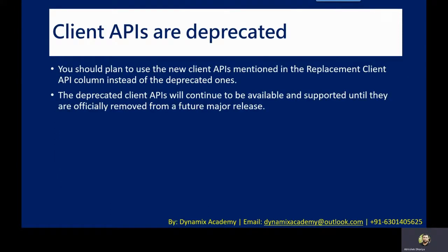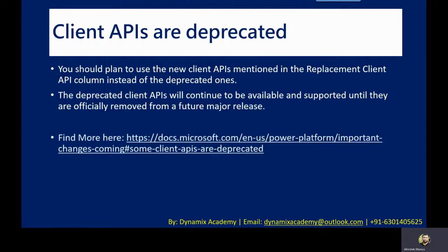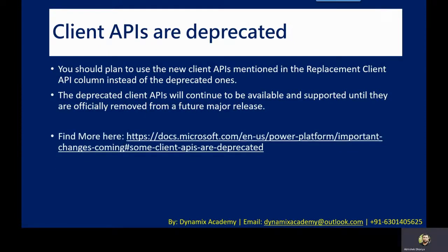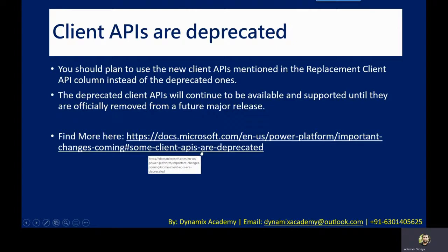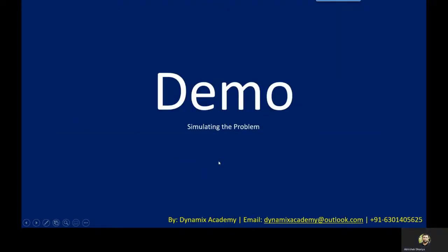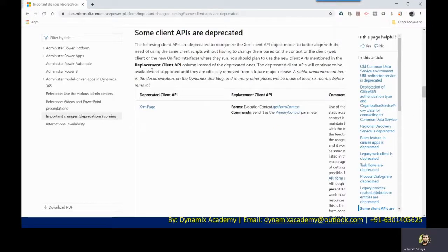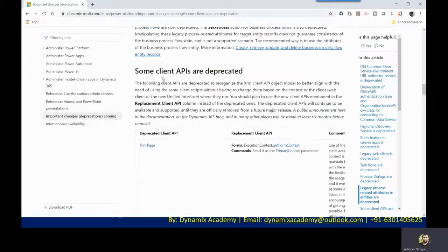So the deprecated client APIs will continue to be available and supported until they are officially removed from a future major release. You can find the list of APIs that are being deprecated in this link. I will place this link in the description box as well. So let me now show you a demo of what will be the impact and which are the client APIs that are being deprecated. So the moment you click on that link,